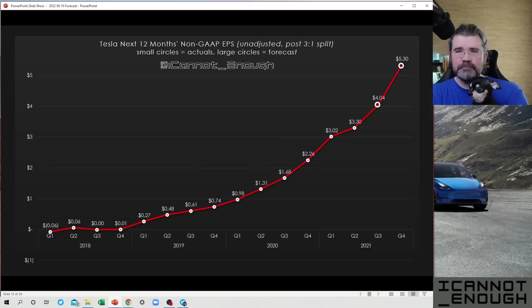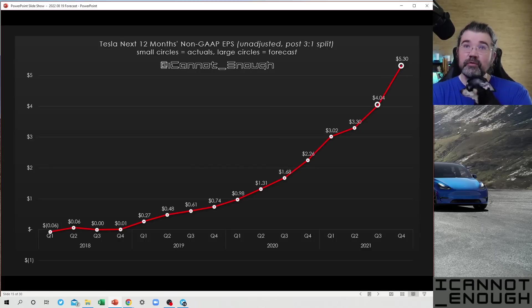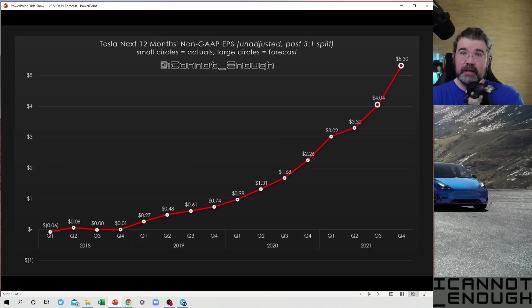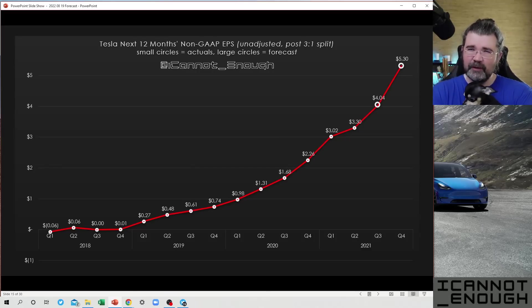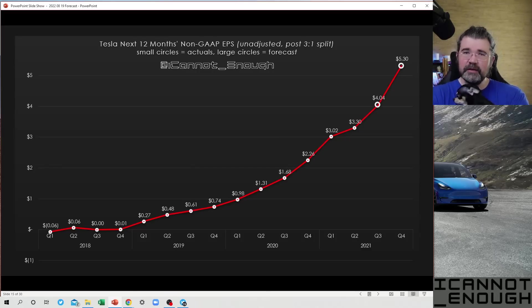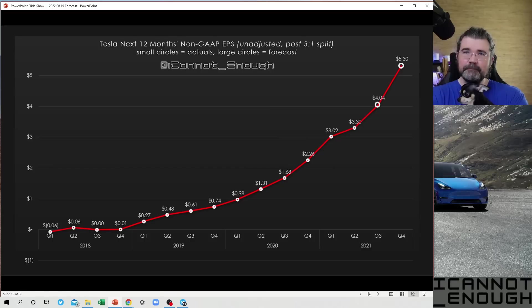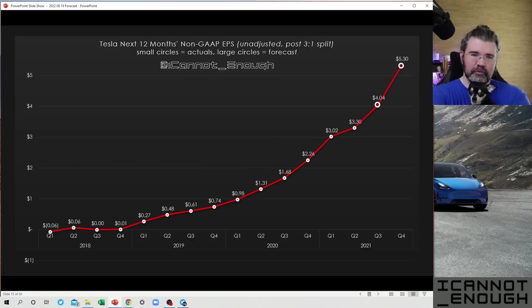So what I'm showing with my forecast for Q3 and Q4 is that Tesla's earnings are about to rapidly accelerate, right? So that's that chart.